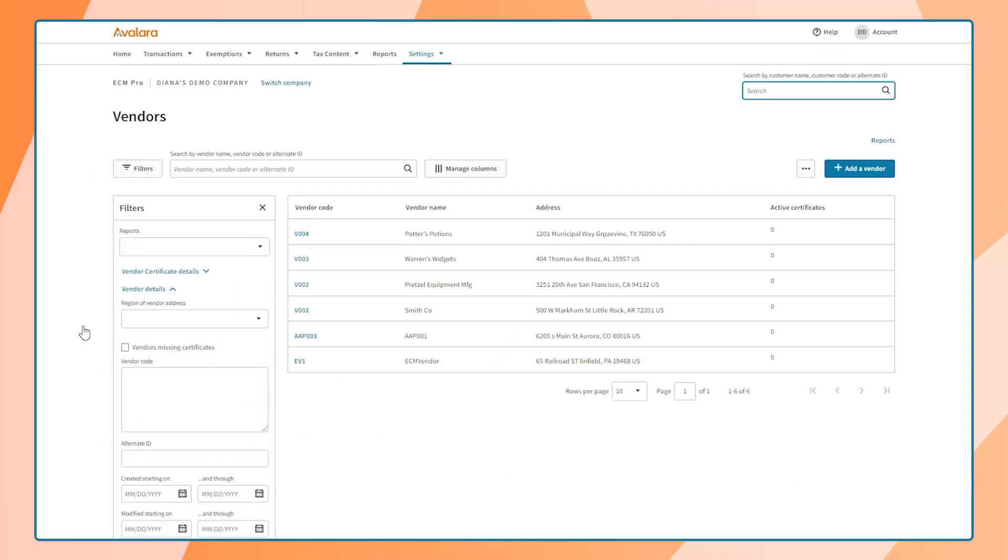Accounts Payable shares the vendors section of ECM, meaning users can subscribe to vendor exemption management and send their purchase exemption certificates directly to their vendors from the same dashboard.